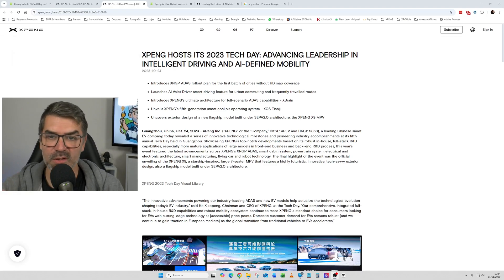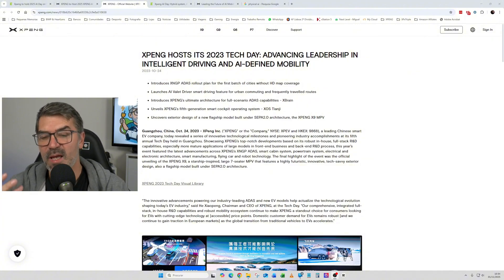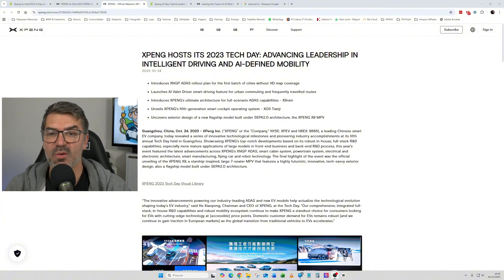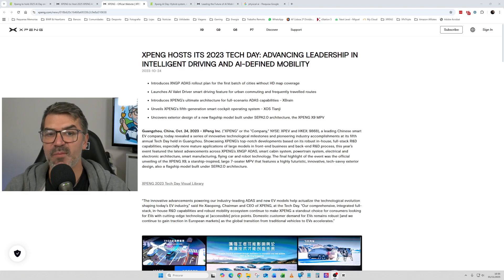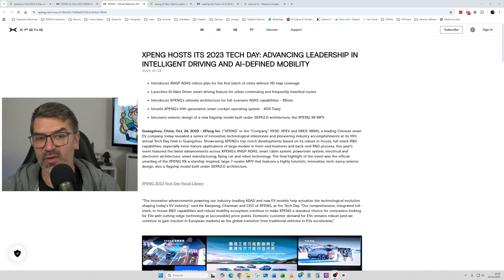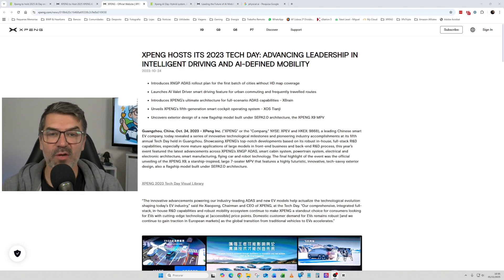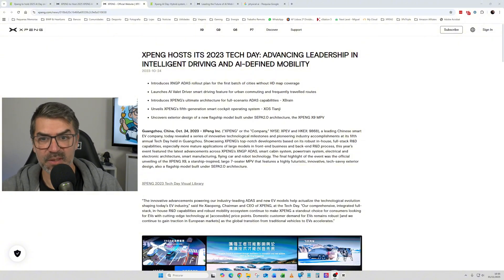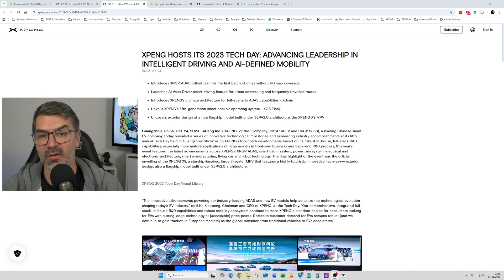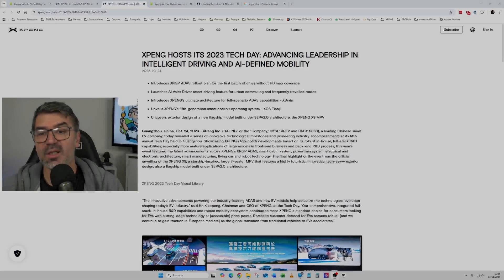So 2023, as you can see here, this is coming from the XPeng website. It said that on 2023 Tech Day, there was an advance in leadership in intelligent driving and AI-defined mobility. So it was introduced the XNGP ADAS rollout plan for the first batch of cities without HD map coverage.